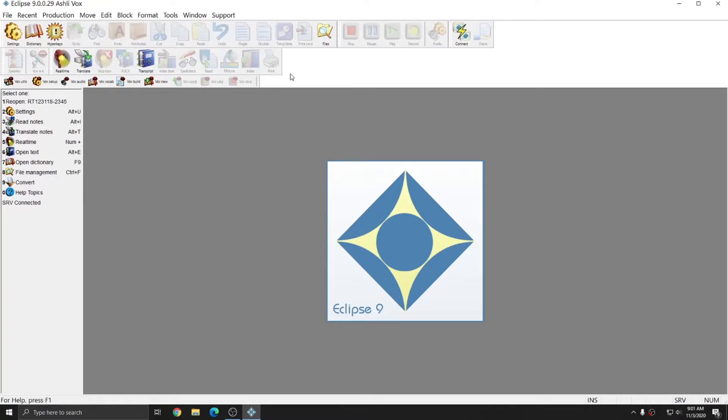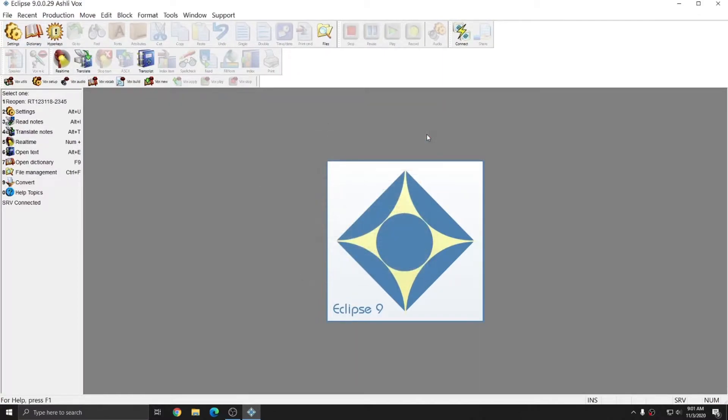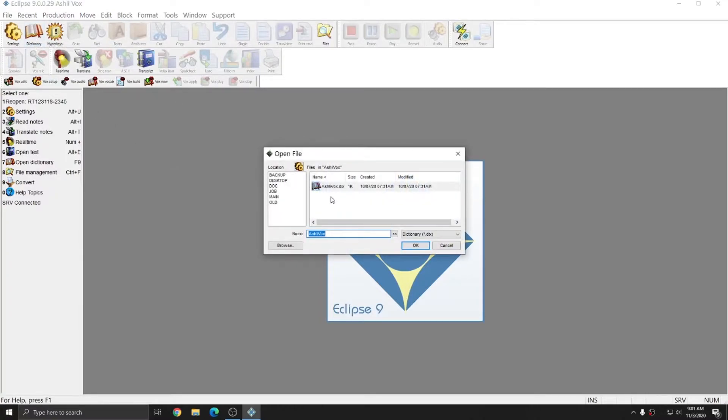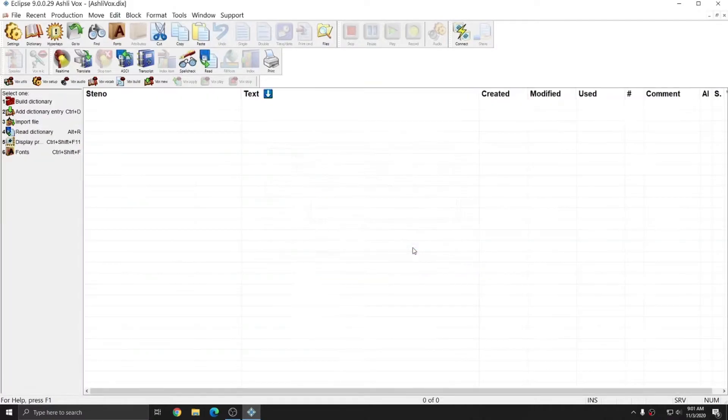I'm in Eclipse, and I have loaded my Eclipse Ashley Vox user, and I'm ready to get started setting up my dictionaries. By default, Eclipse will create a main dictionary for you. If I click on Dictionary or hit F9, you see that I have a dictionary with the same name as my user, AshleyVox.dix. If I open this dictionary, it's empty.